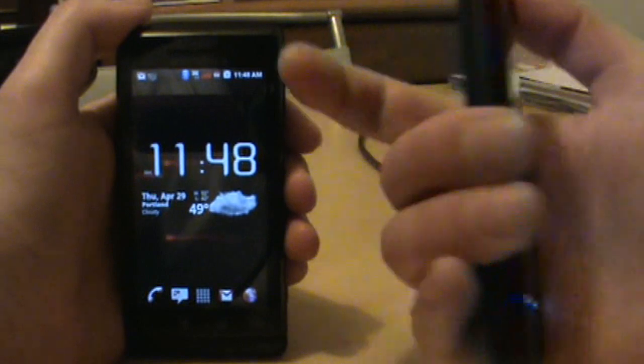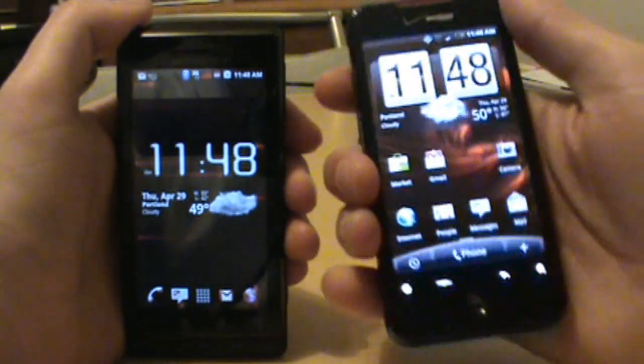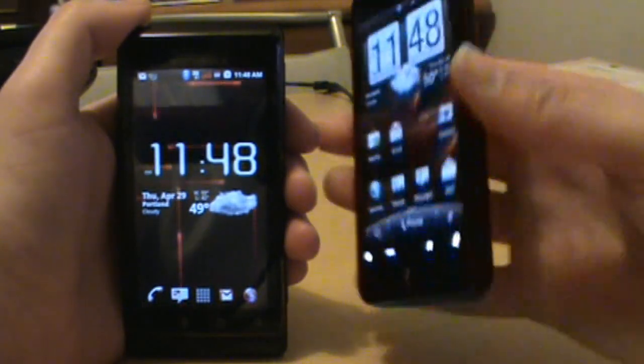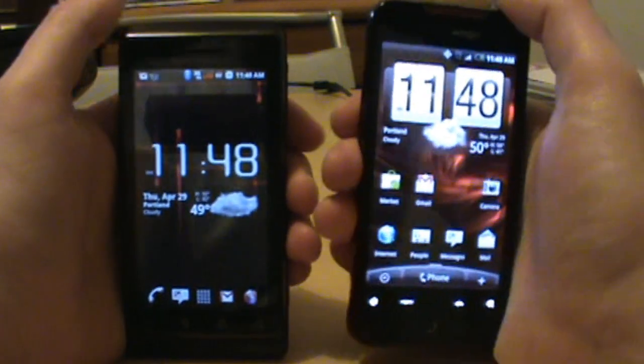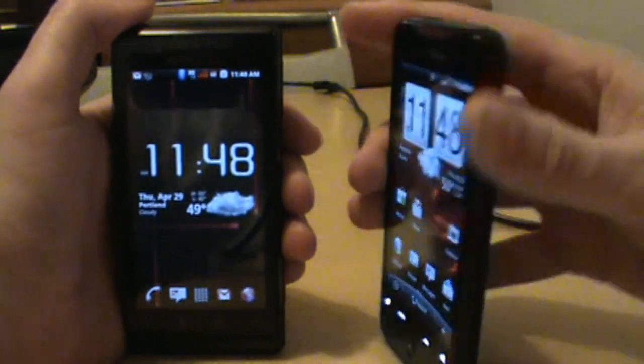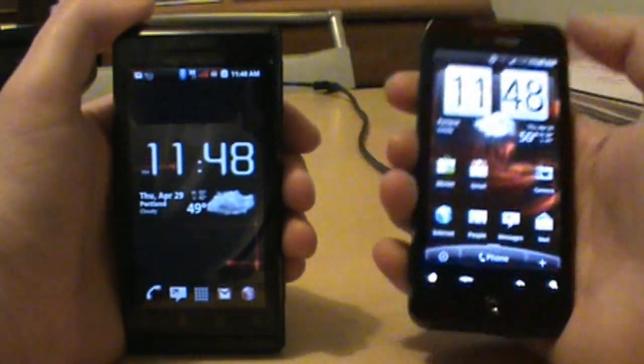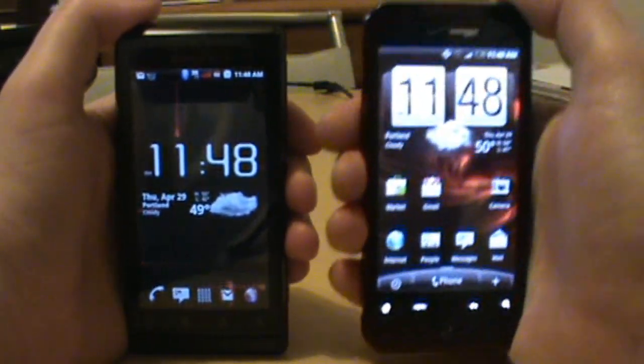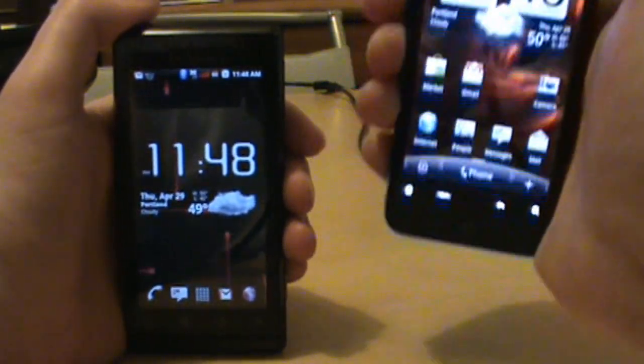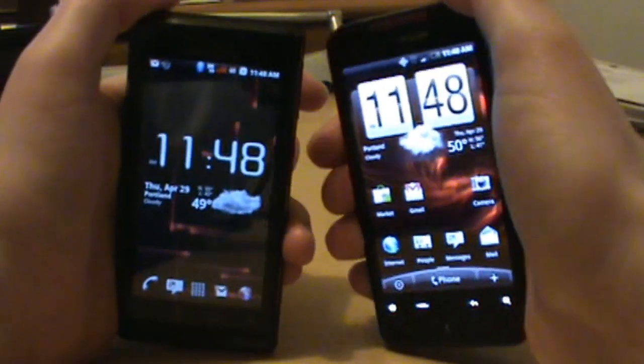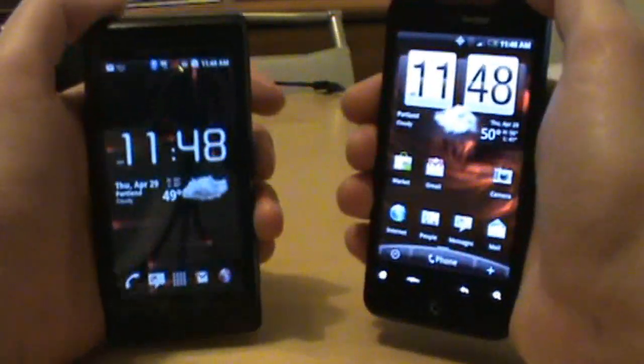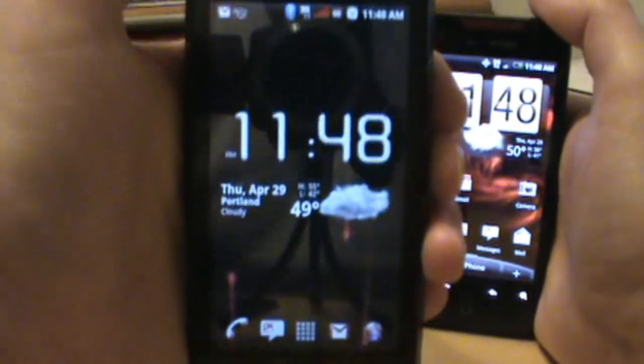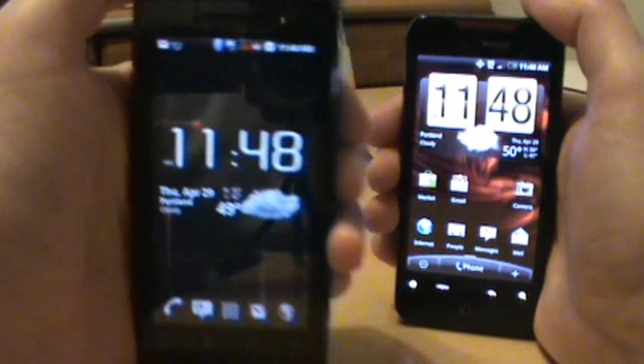Welcome stepbrother Droid Incredible. We're not officially gonna call this a full-on blood brother because it is HTC, there's no keyboard, it's a little bit different. But it does have that droid name on it, does have the black and red goodness all over it, and it's a beast of a phone. So we're welcoming in the Droid Incredible.